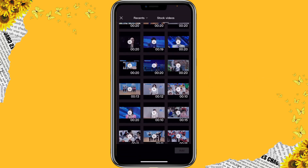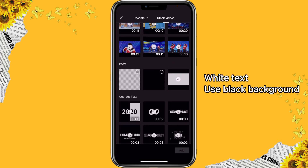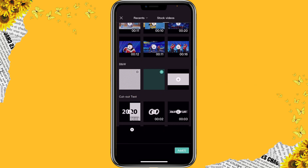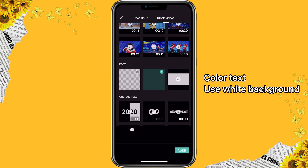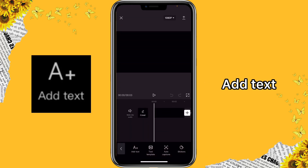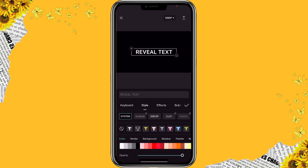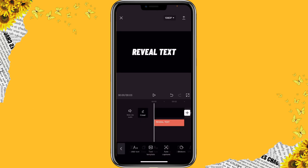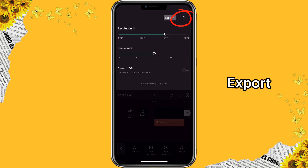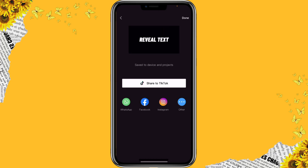Click on stock videos and scroll all the way down. If you want to use white text, you can select a black background, but if you want to use color text, you can use a white background. Click on text to add in the text that you want to use. You can click on style if you want to adjust the font or change the color, but for me I'm just going to do white text here.